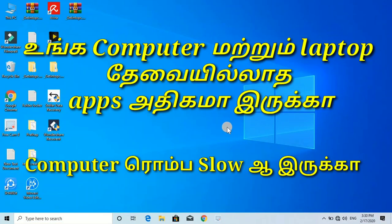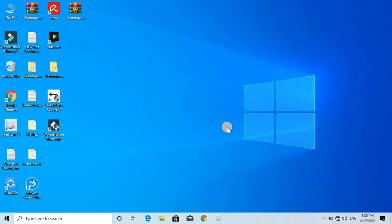We are going to show you a video about applications on your computer and laptop. We are going to show you about application software.